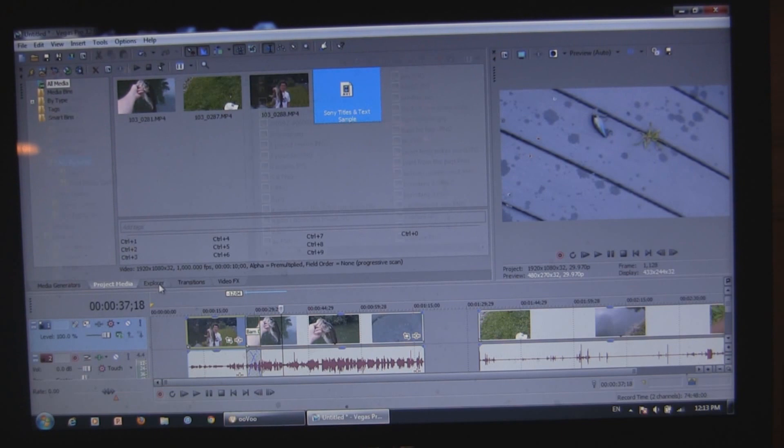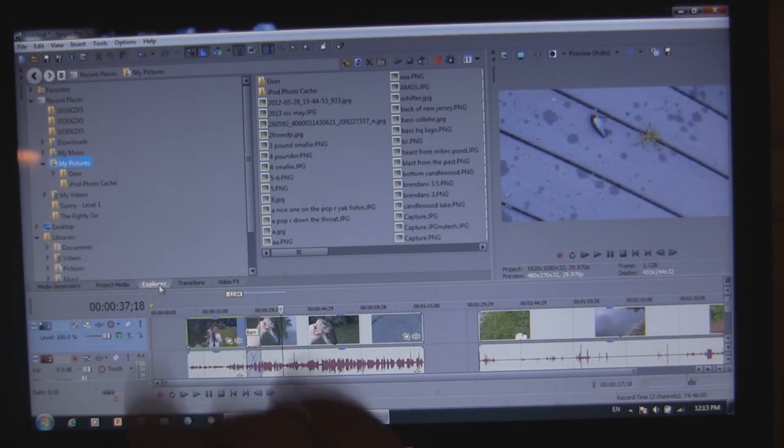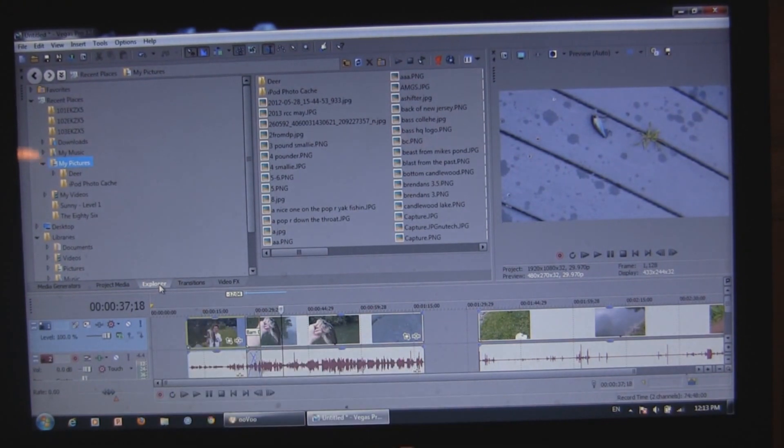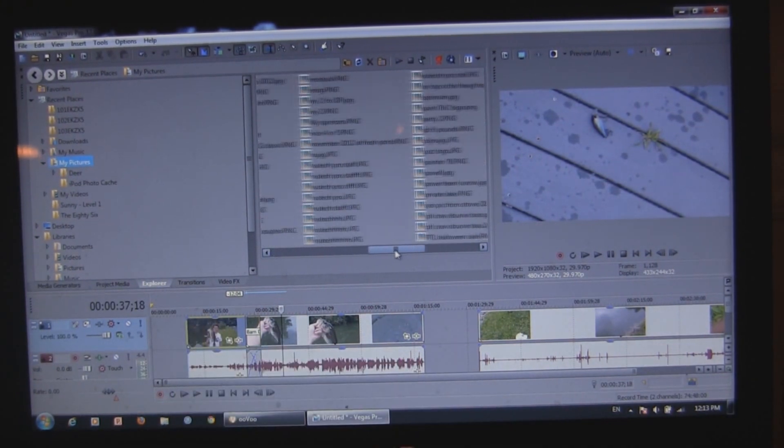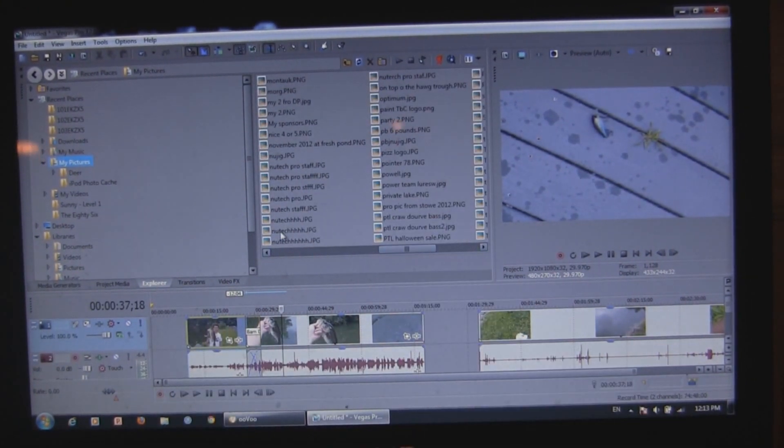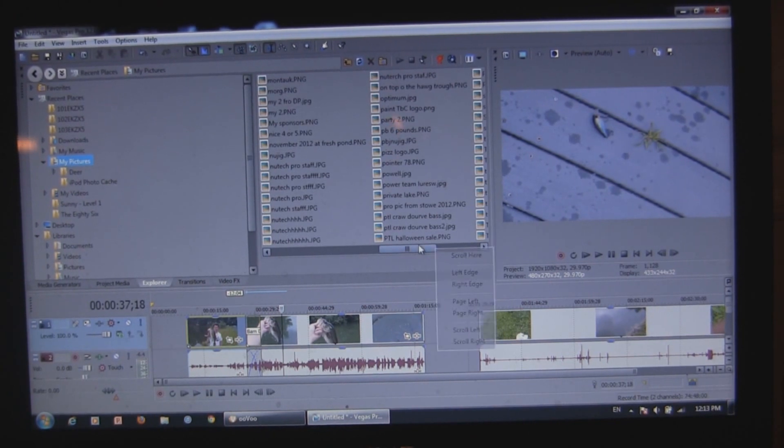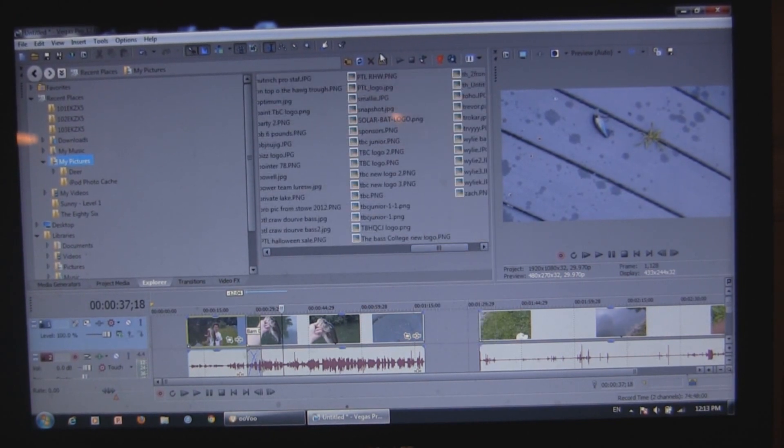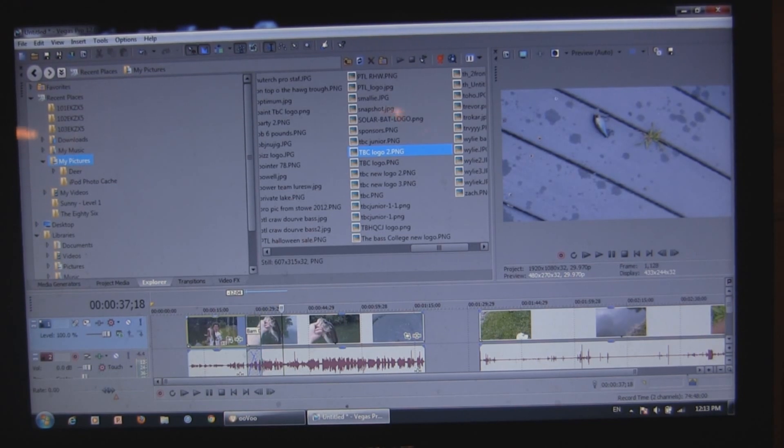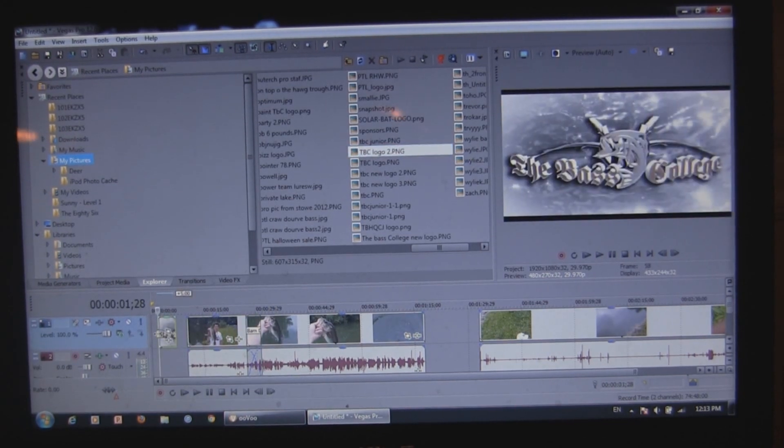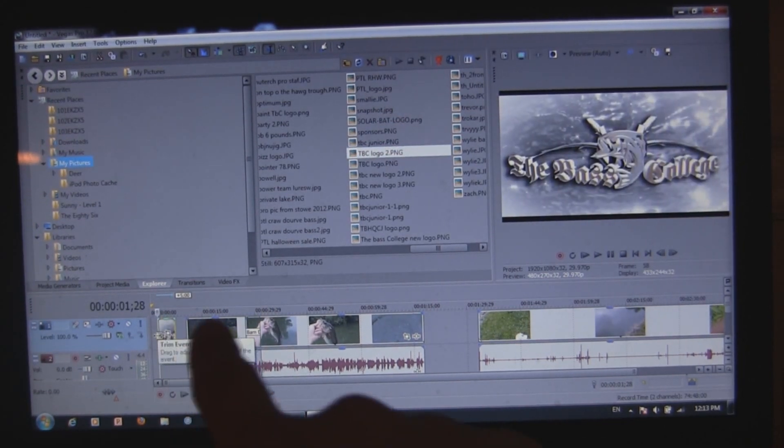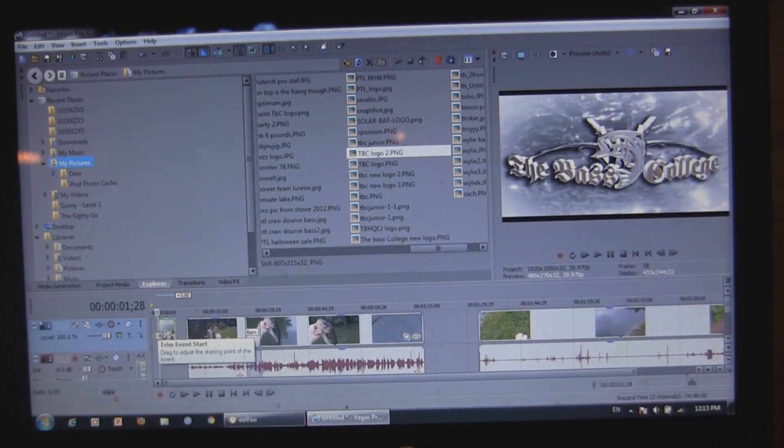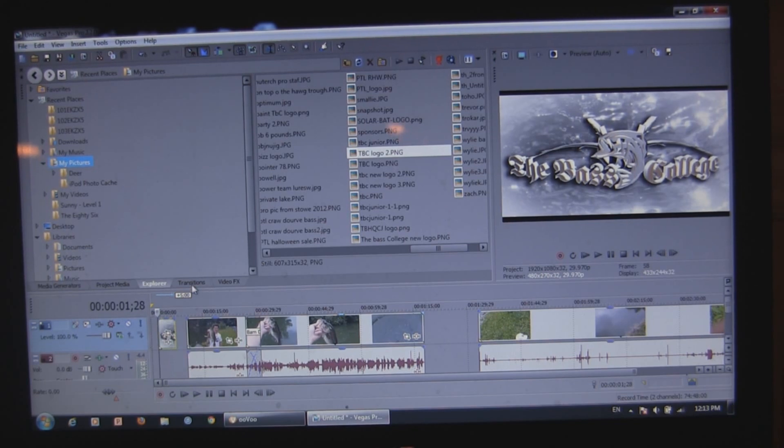Another thing I like to do is put pictures in. That's easy to do. All you gotta do is go to your Explorer right here. And it'll bring you just right to your files. And you can go through your pictures here. And pick a picture. Drag it in. And then it comes up here. And there it is on the video preview.